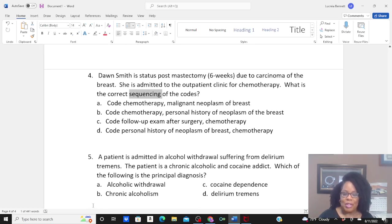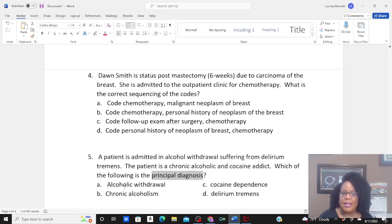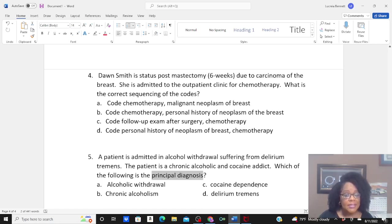One more question: a patient is admitted in alcohol withdrawal suffering from delirium tremens. The patient is a chronic alcoholic and cocaine addict. Which of the following is the principal diagnosis? A: alcoholic withdrawal. B: chronic alcoholism. C: cocaine dependence. D: delirium tremens?